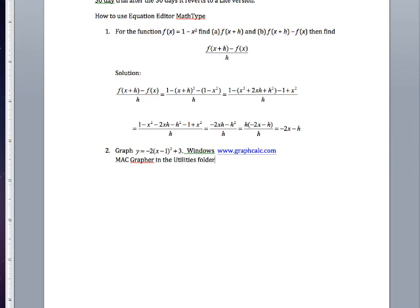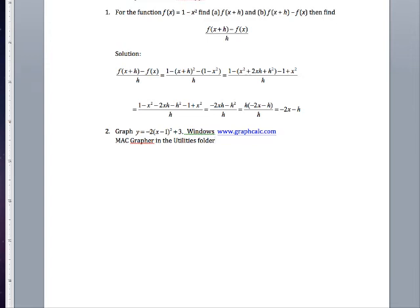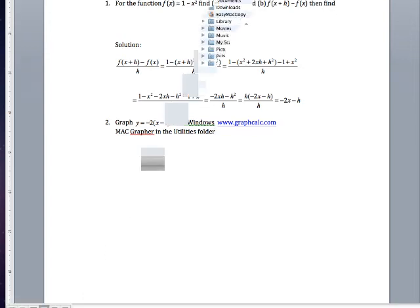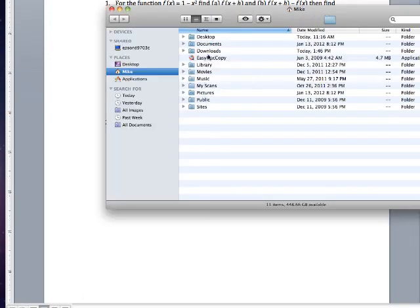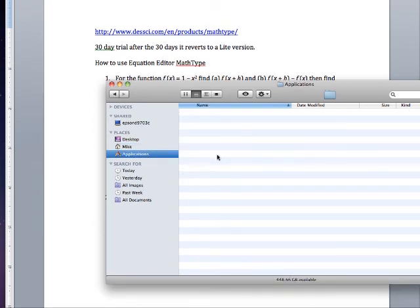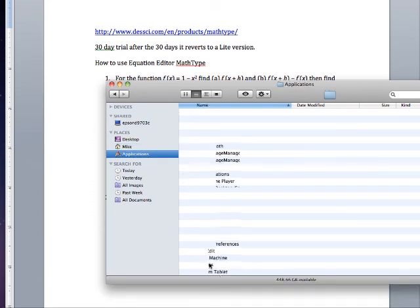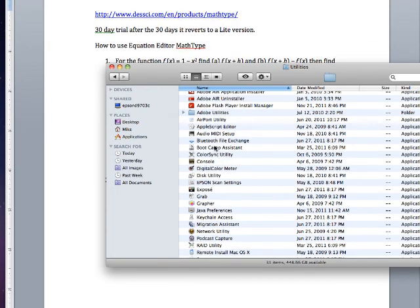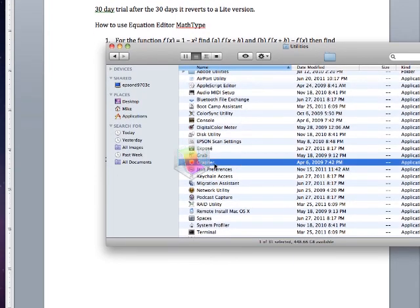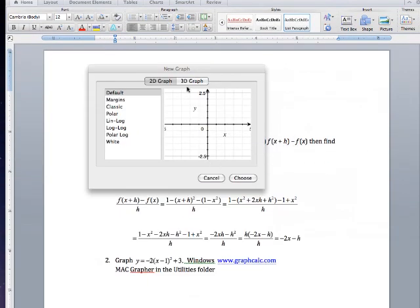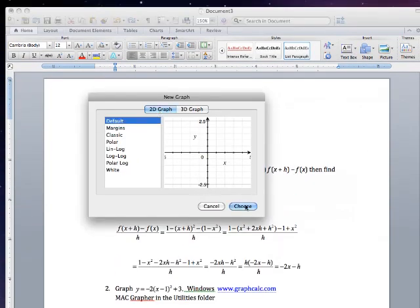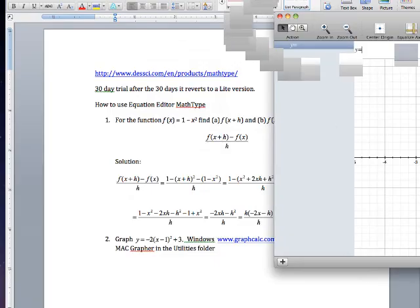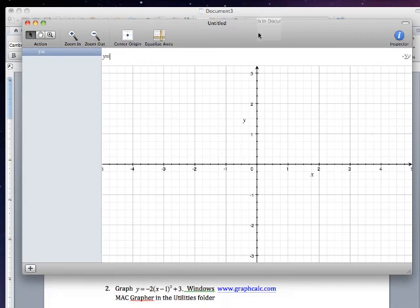So if I open the utilities folder under applications and we go down here utilities, and we go grapher, here we are, grapher right here. So you get this little dialog box here. 2D graph—yes that's what I want. Choose it, okay, now get this one here.